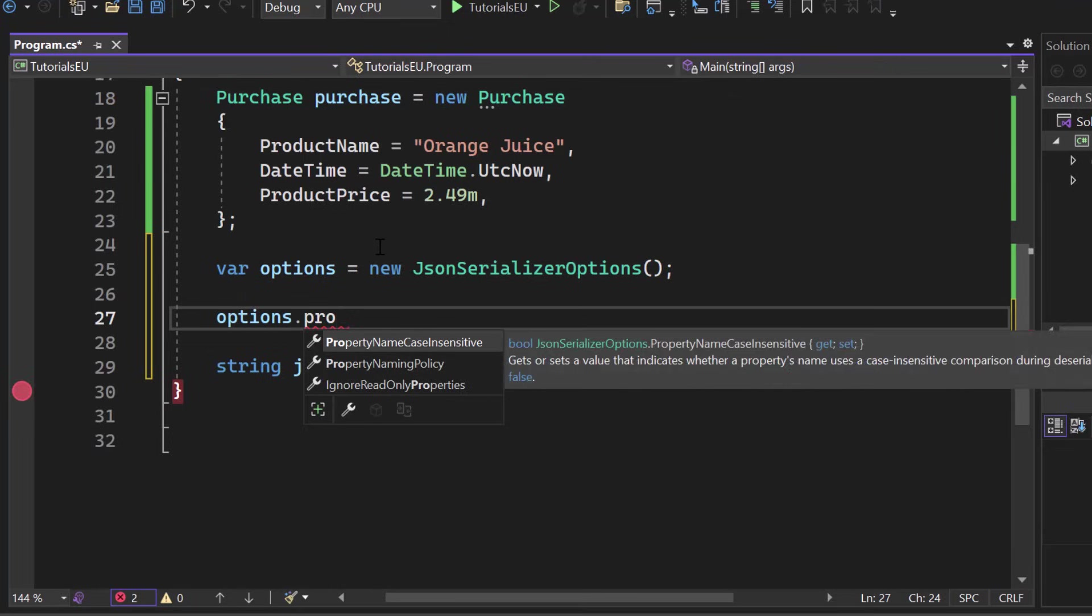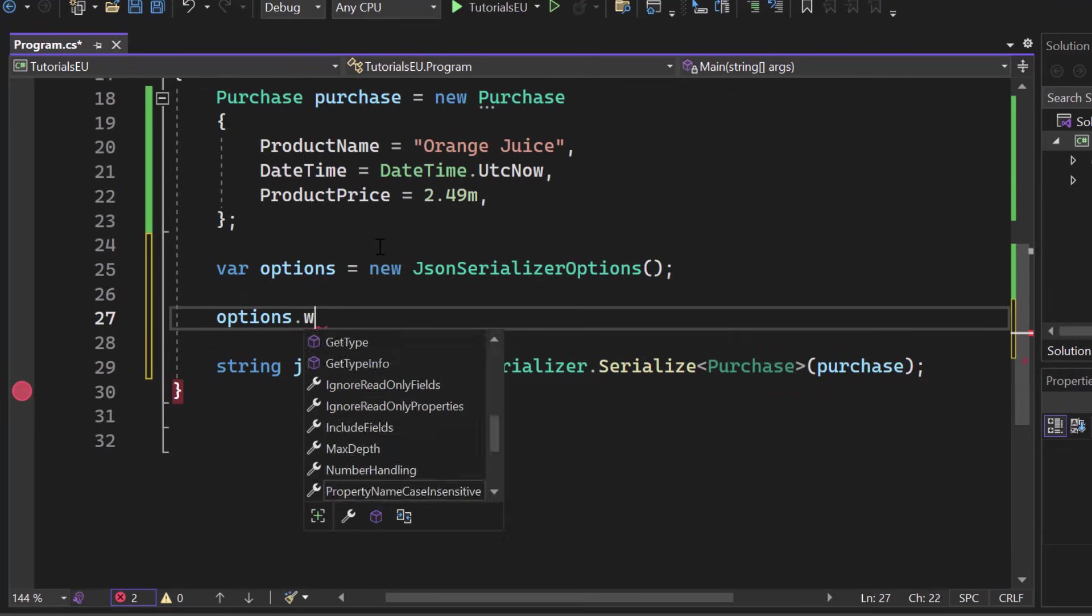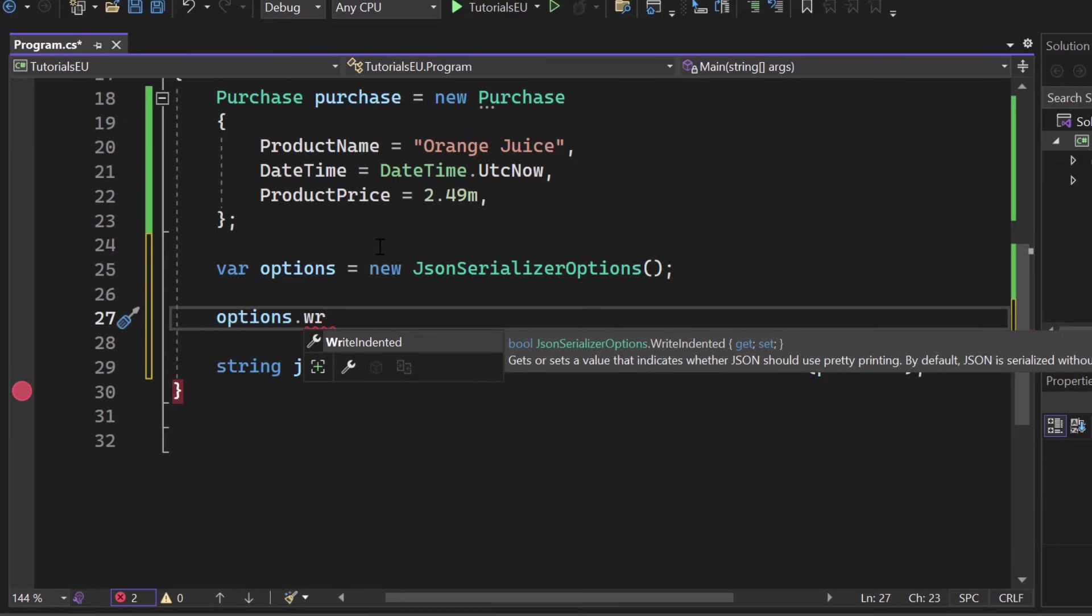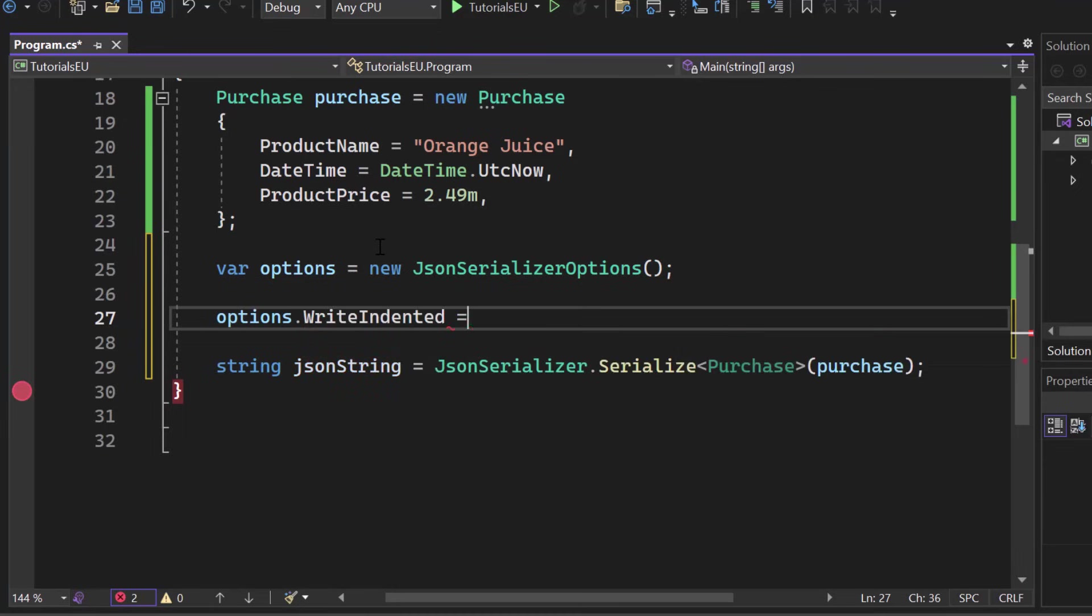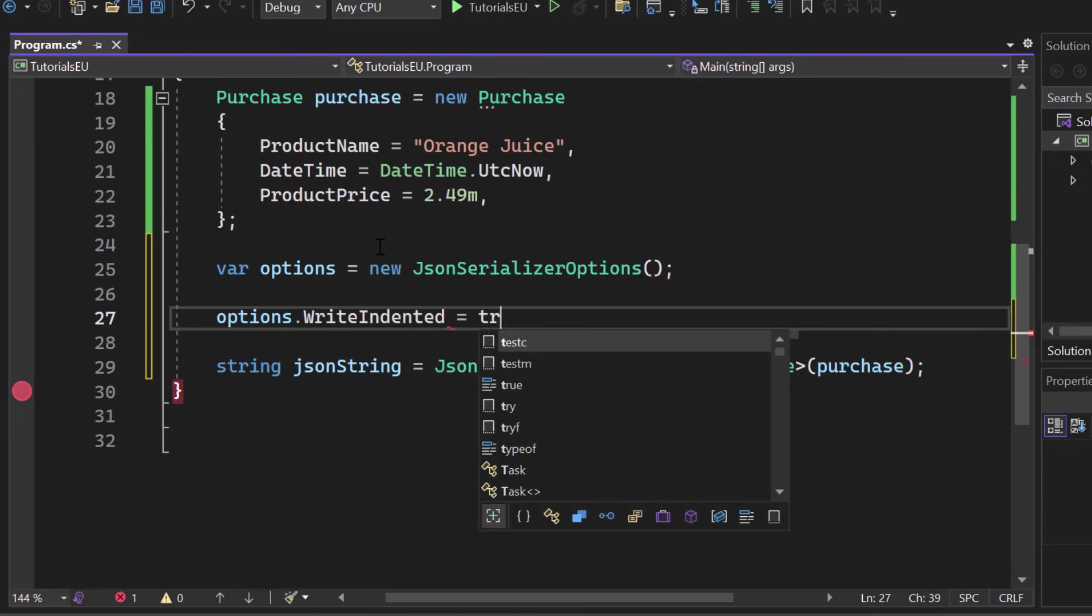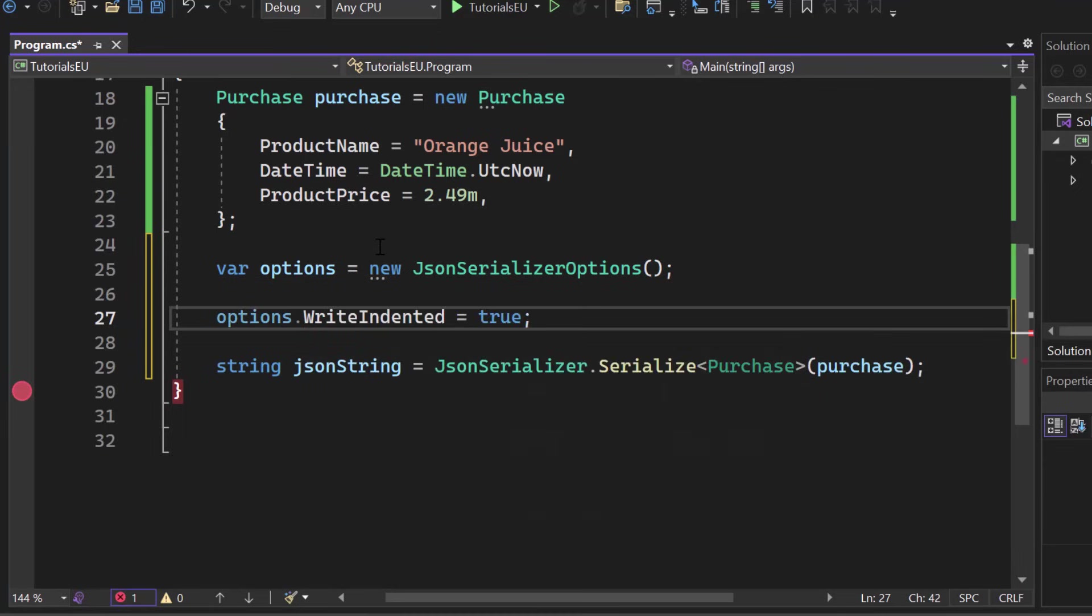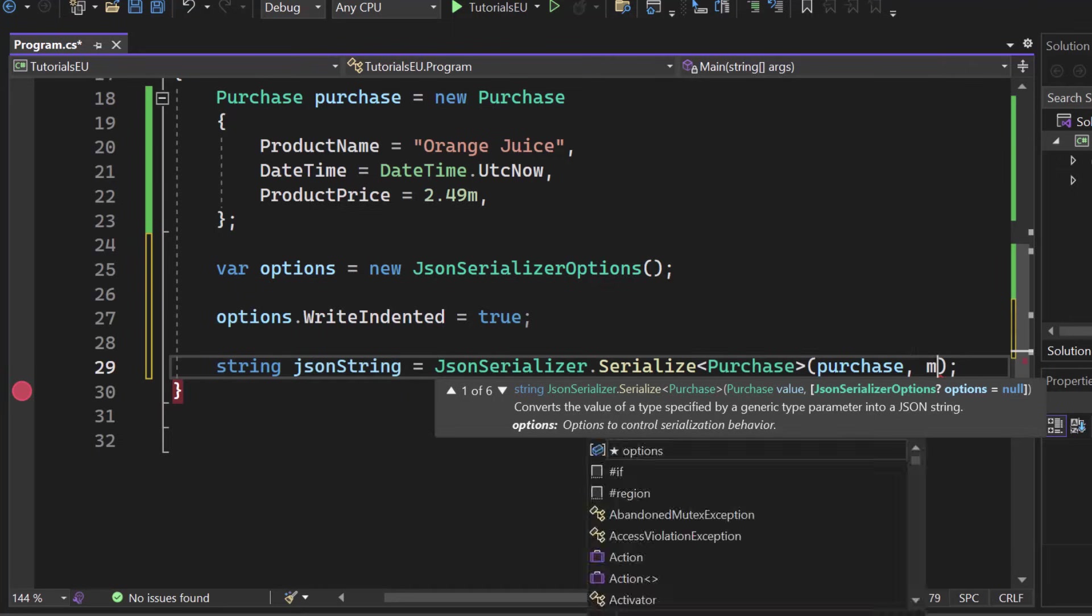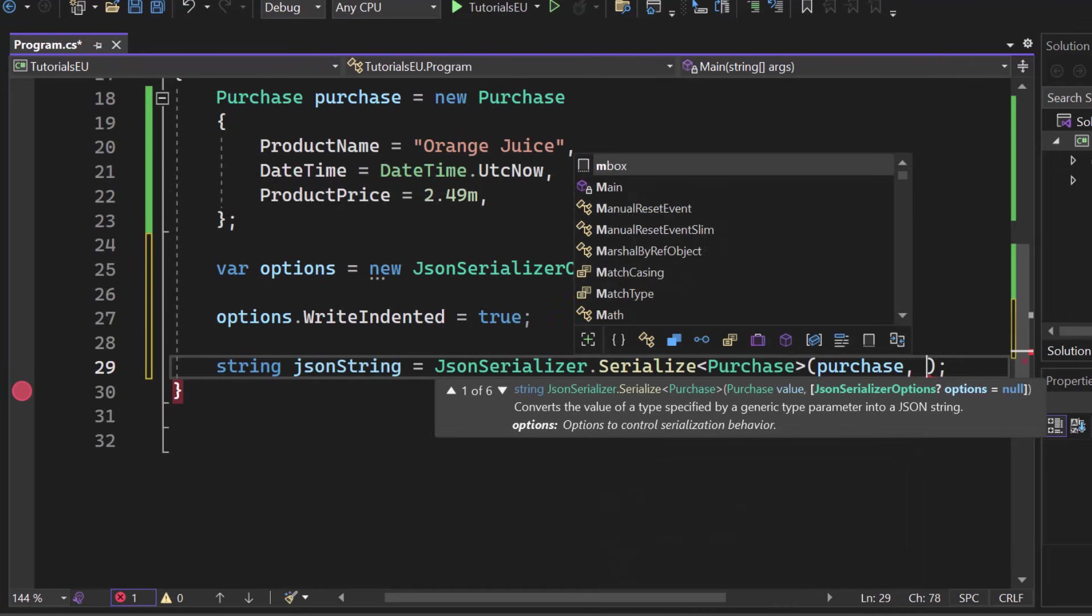Now what we want to do is we want to activate write indented. So let's see that right here. By default JSON serialized without any extra white space. So this is like shorter. It saves bandwidth. So there are less bytes to send. That's great. But if you want to read your response, I just want to show it to you. If you want to have that pretty printed, we want to set that to true just as an example.